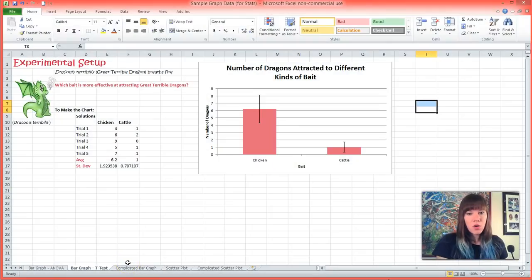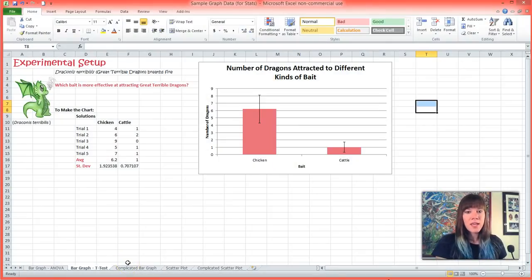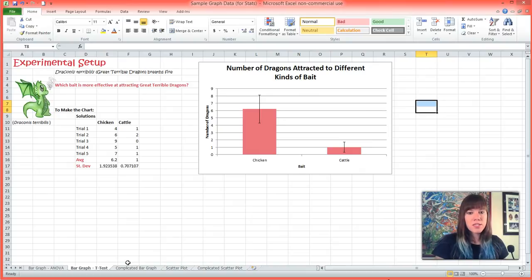The important thing to note about a t-test is that it can only determine a difference between a data set of two.